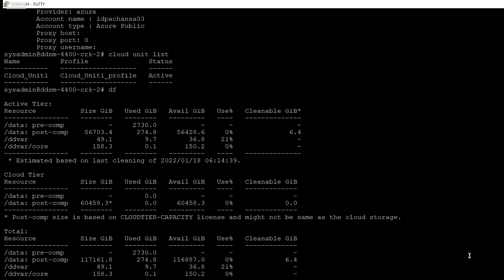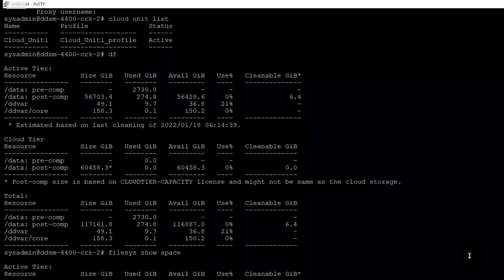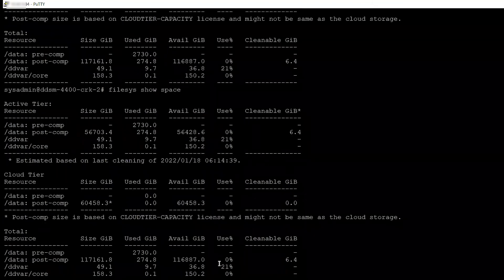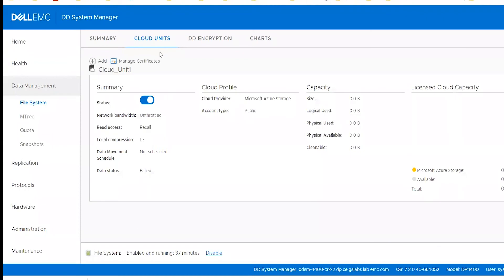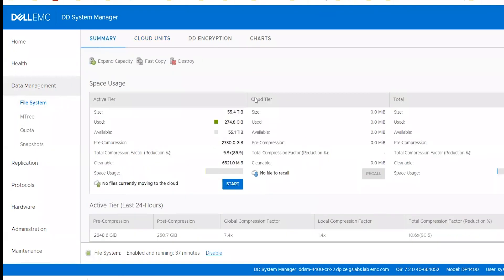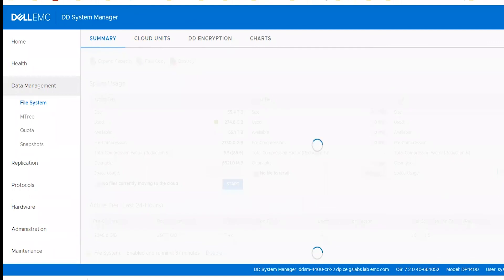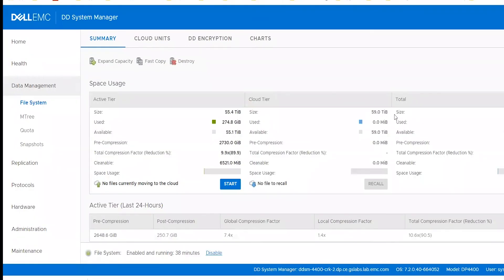The same information is available using the command 'filesystem show space' as well. From the UI, if you go to the Cloud Units section at the same location, you can see the Cloud Unit details, status, Cloud Provider details, and capacity details. Under the Data Management File System Summary tab, you will also see the Cloud Tier information. After refreshing, we can now see the size shown as the licensed size, confirming the Cloud Unit has been created.